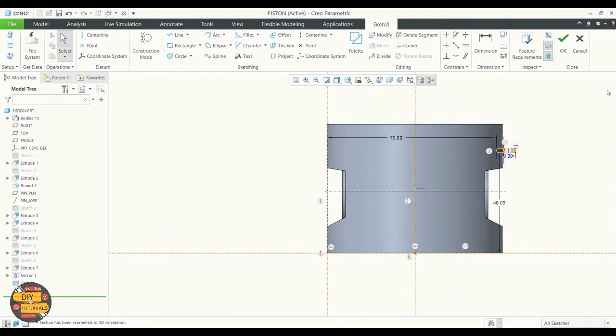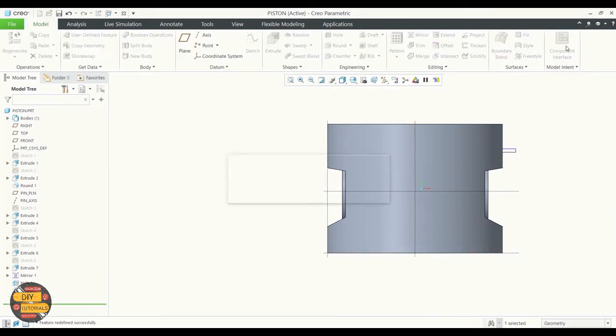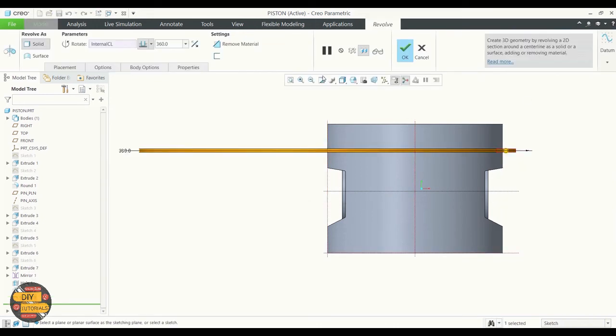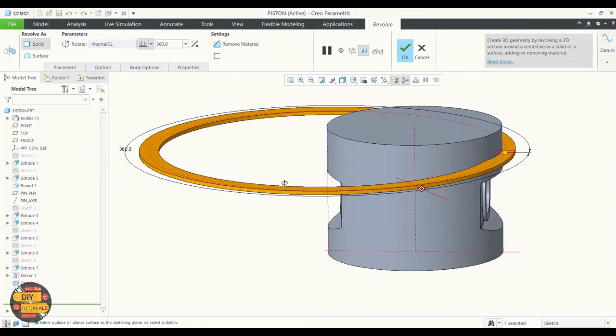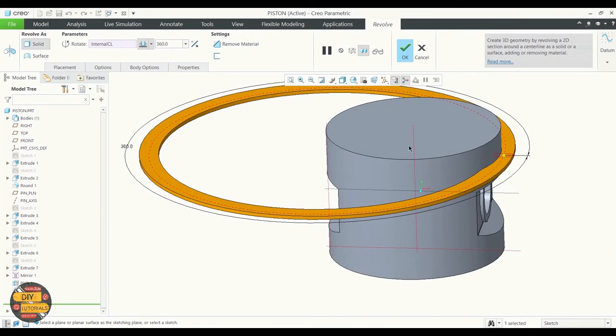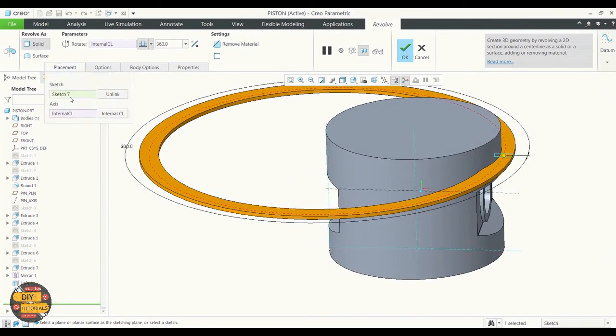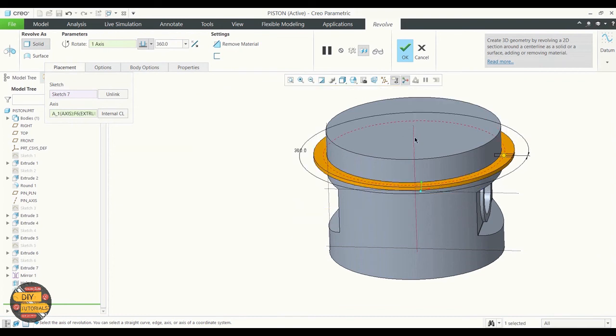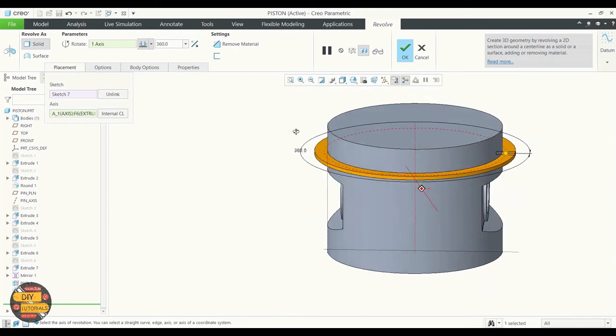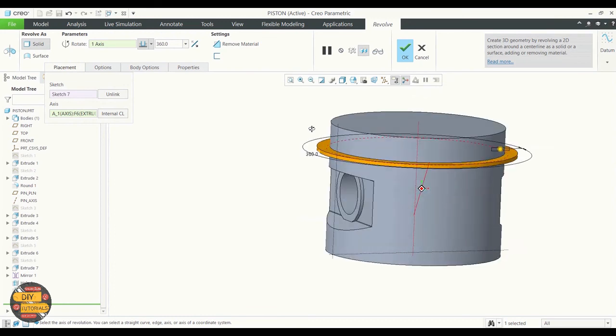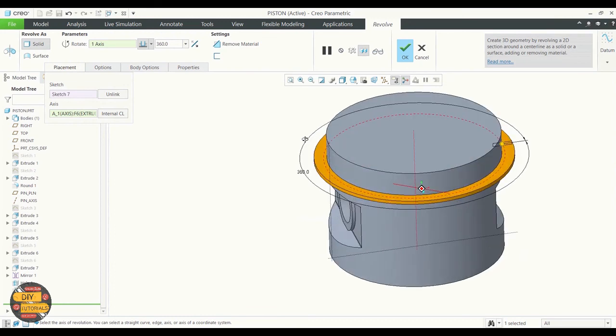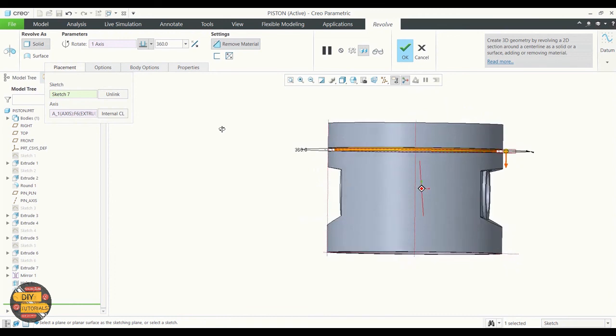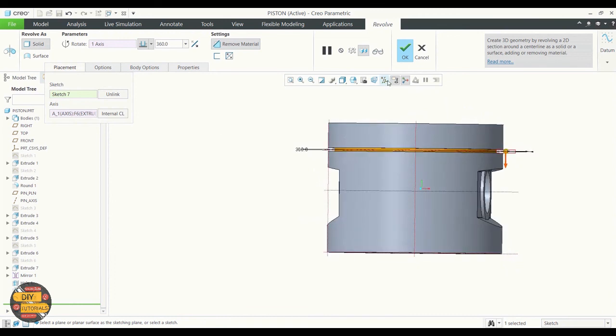Click the OK button to exit the sketcher. Now revolve. Choose the center line that we have created. Remove material. Click the OK button.